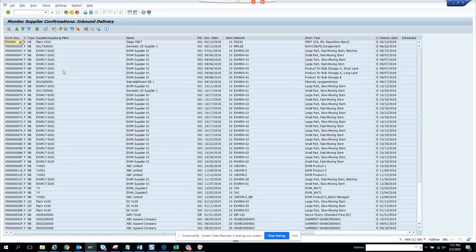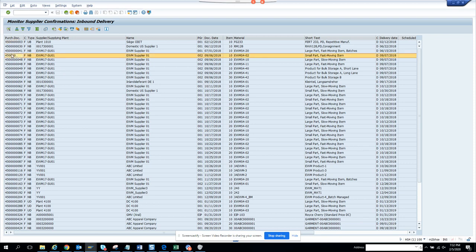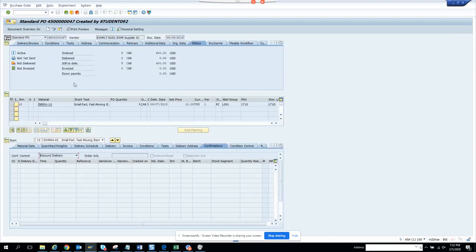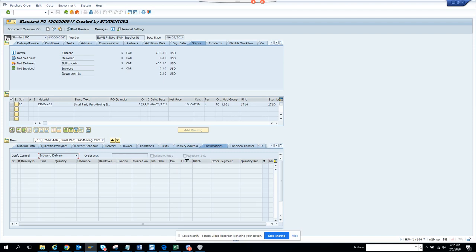Confirmation is something where, if we go to the PO, we can see the confirmation. Confirmation means they have confirmed that they have received the goods. Here they can do acknowledgement with rejection indicator. What they're basically saying is that you ordered five quantities and I am confirming this amount.